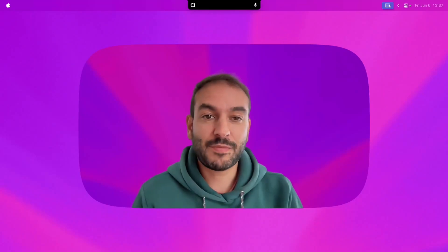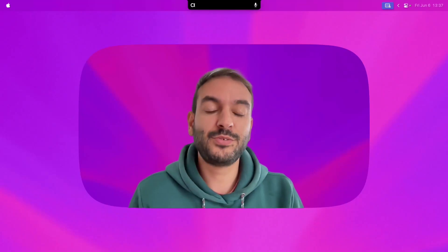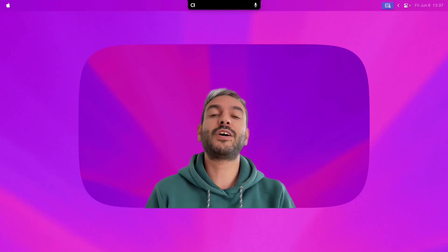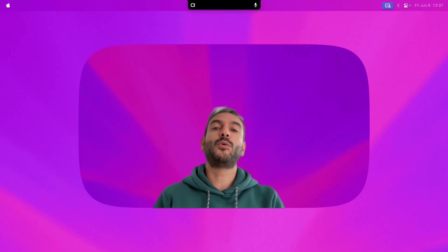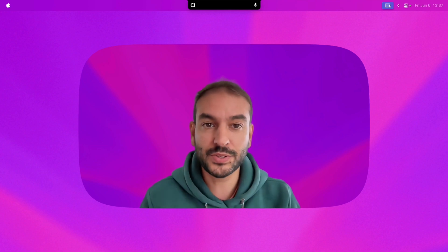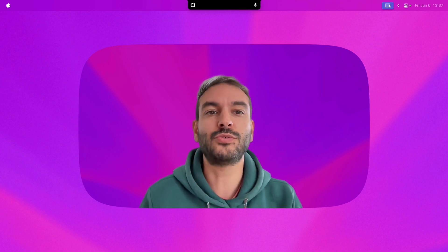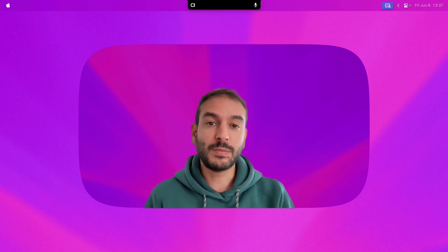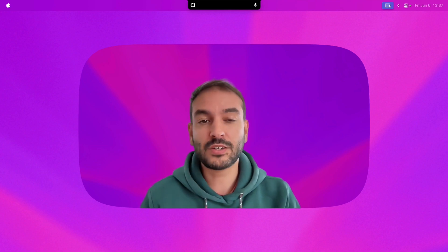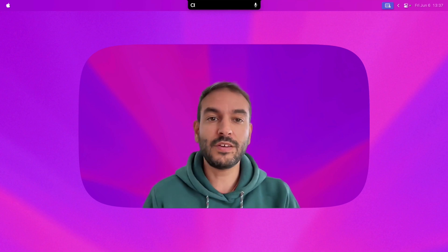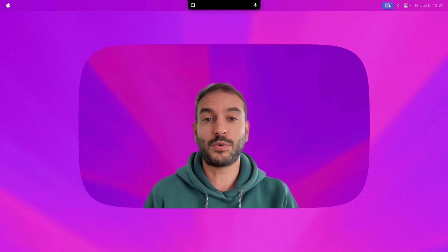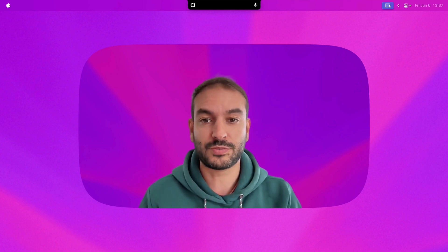Hi everyone, I'm Sam from Alter. Today I have exciting news to share with you all. We are opening local tools to everyone today. That means all Alter users, with or without a subscription, can now access these powerful features.